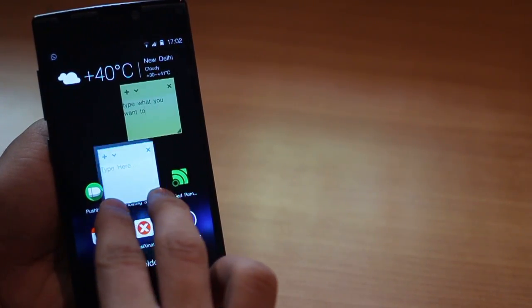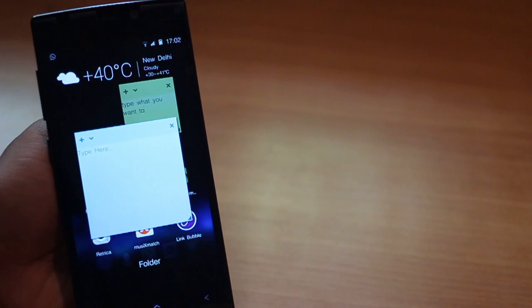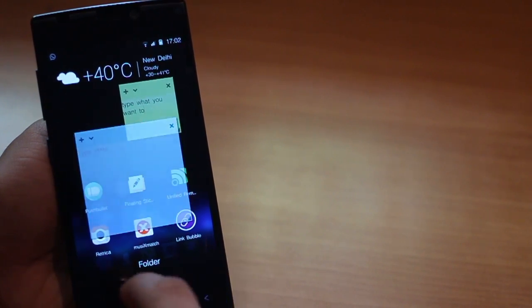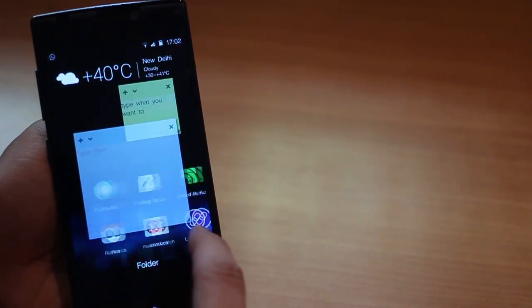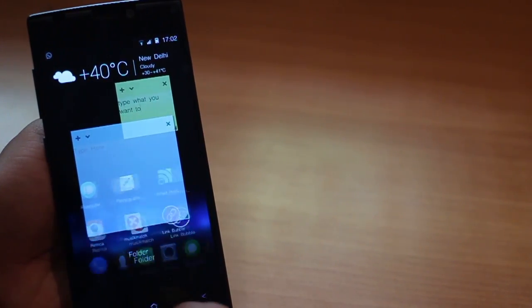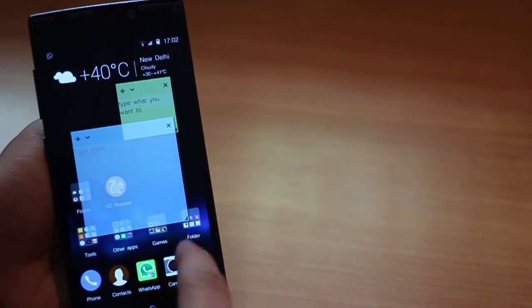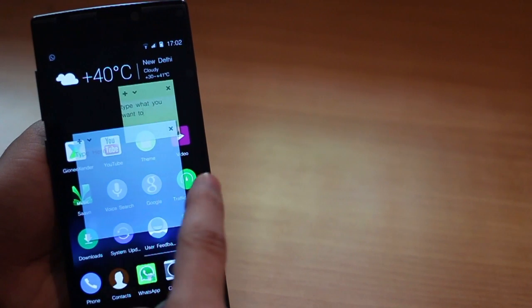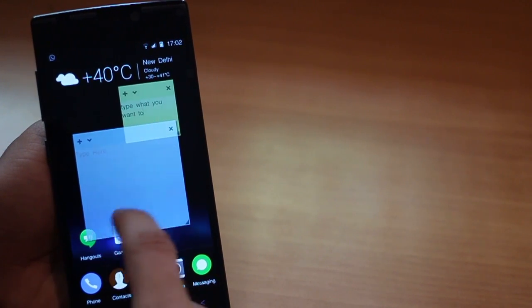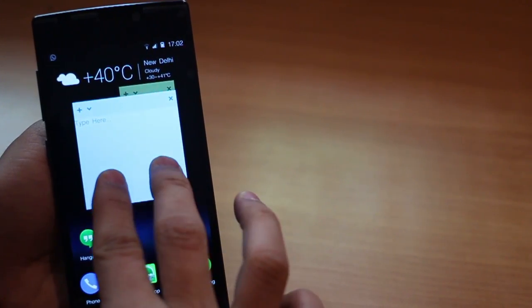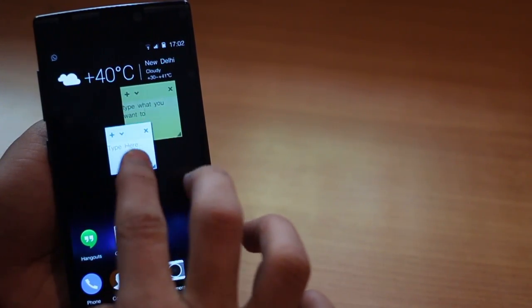You can add another note by tapping the plus icon and a new colored sticky note opens up. And as you can see, it overlays on top of whatever you're doing and so you'll never miss it out.